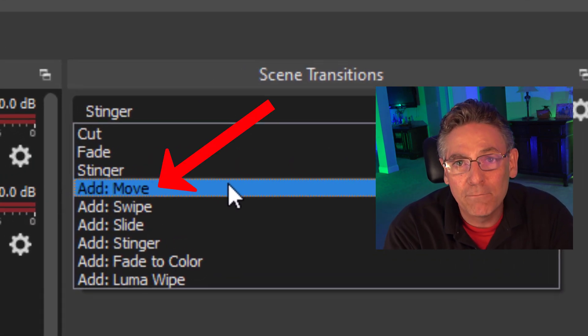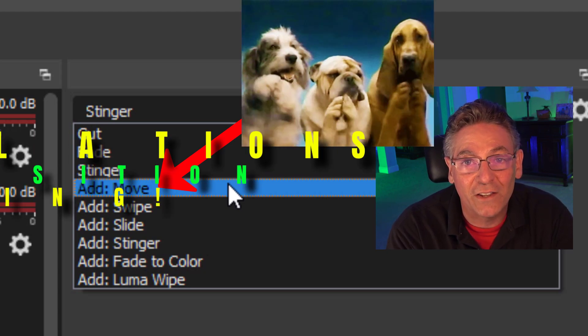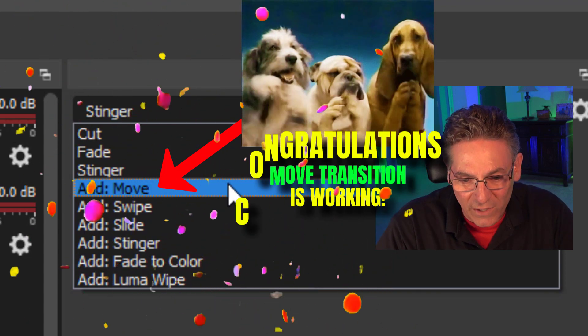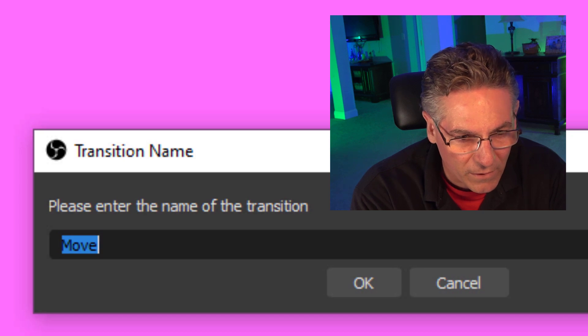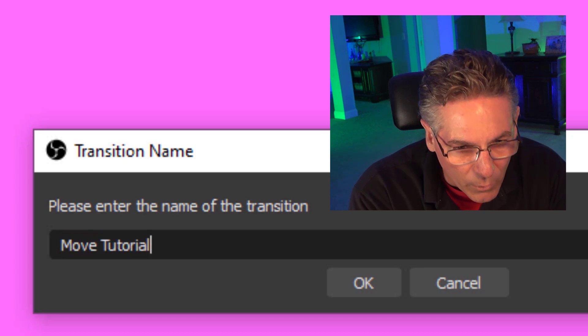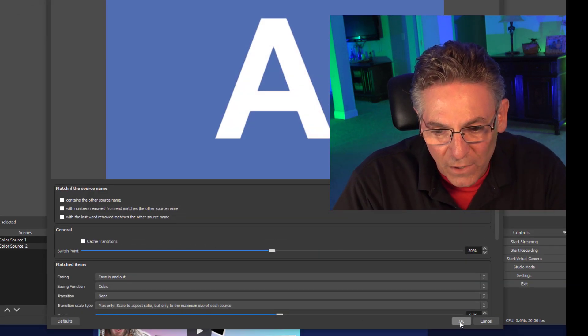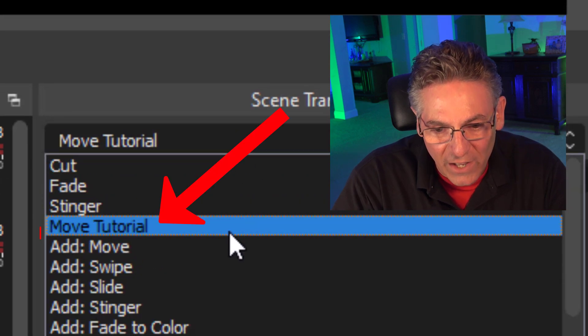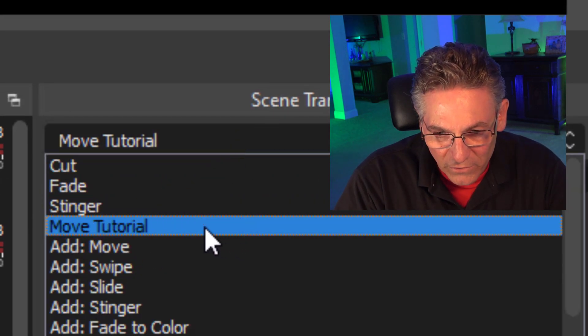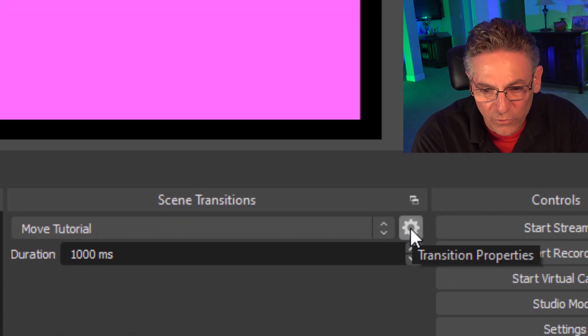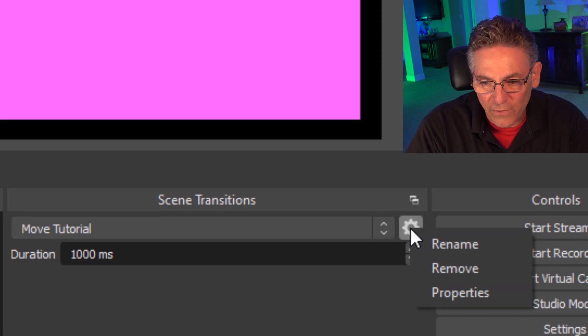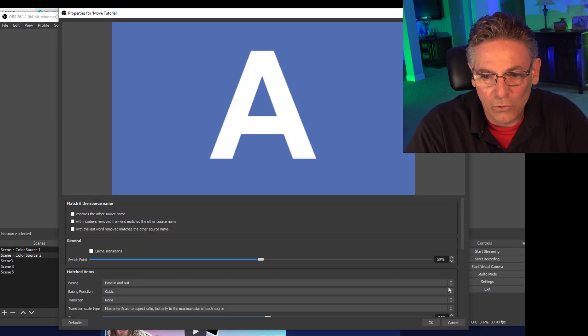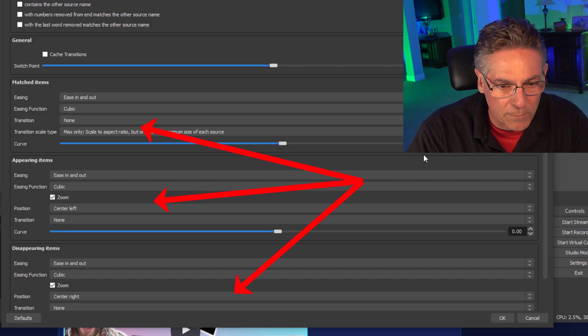If you see the add move selection, that means that the plugin has successfully installed on your OBS program. So I'd like you to select add move and then name it. In this case, I'll name it move tutorial. And when you hit okay, it's going to add it. I'll hit okay to this, to the scene transitions as a selection. See that it didn't exist, but now it does. Now when you select this thing, all you have to do to get to the extra parameters for this transition that's been created, you just hit this gear and then select properties.